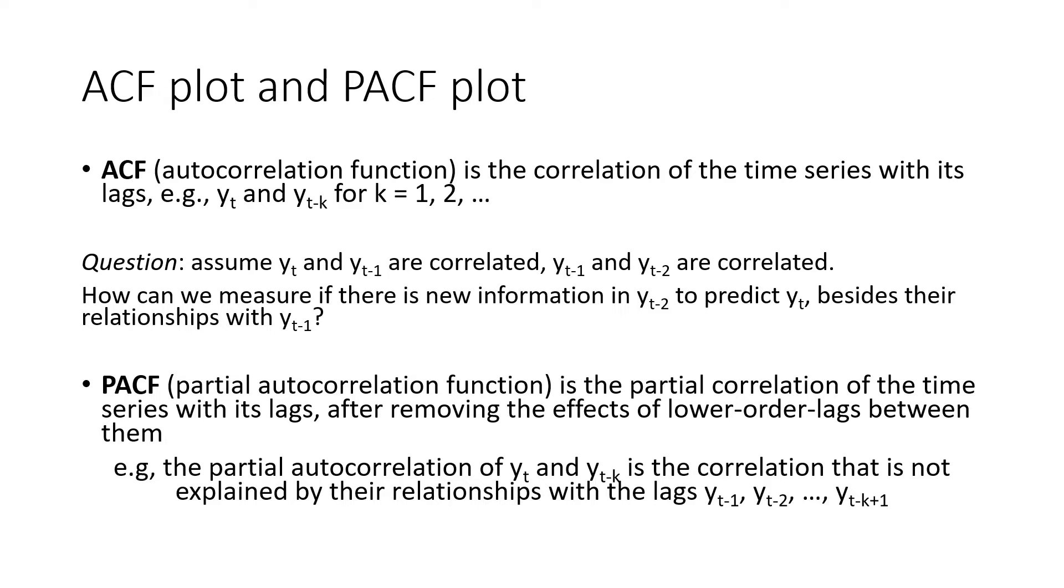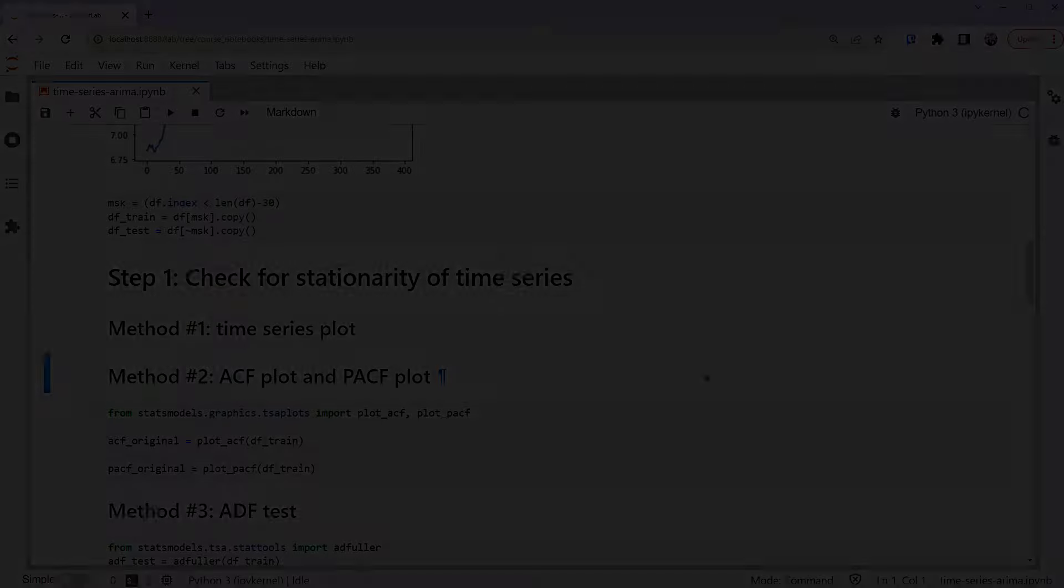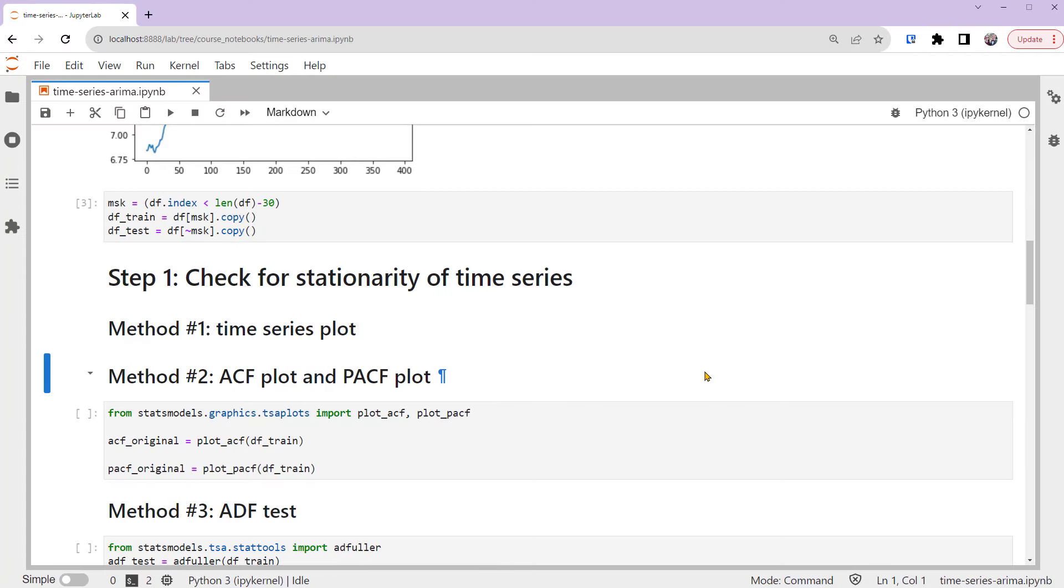For example, the partial autocorrelation of yt and yt-k is a correlation that is not explained by the relationships with the lags yt-1, yt-2, all the way to yt-k+1. It measures the balanced amount of variance in yt-k to predict the future value of yt.